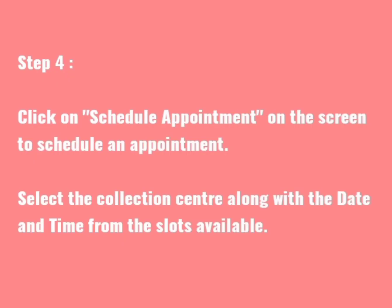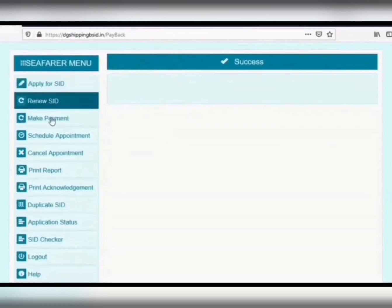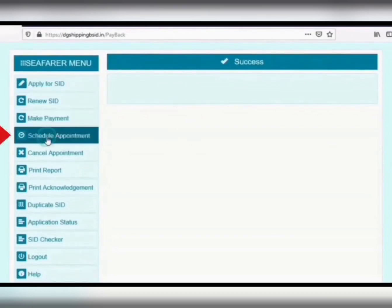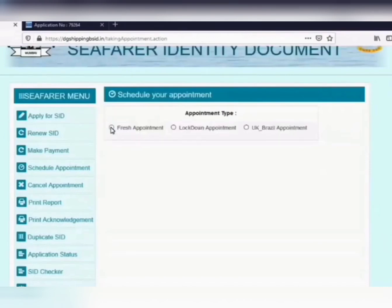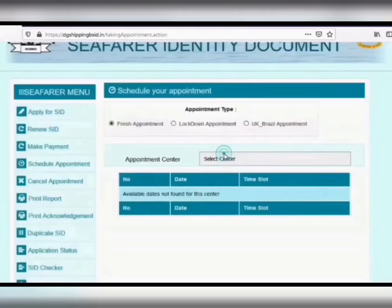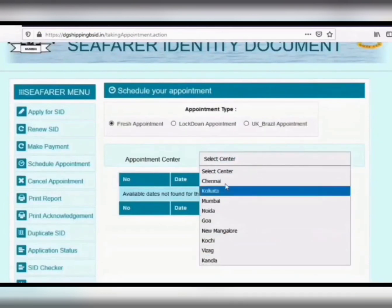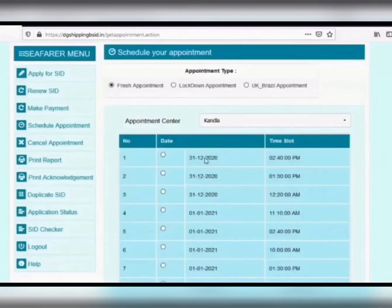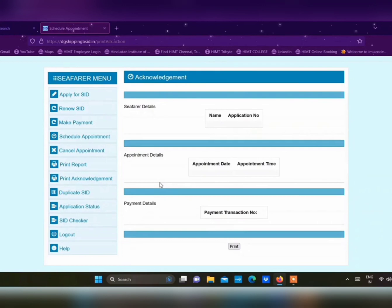Step 4: Click on 'Schedule Appointment' on the screen. Select the collection center along with the date and time from the available slots. After that, you will see the acknowledgement page, and at the bottom you can see the print option. You can proceed to print.